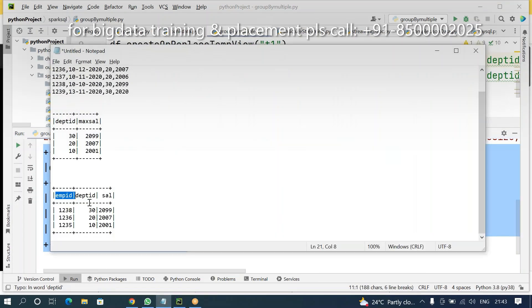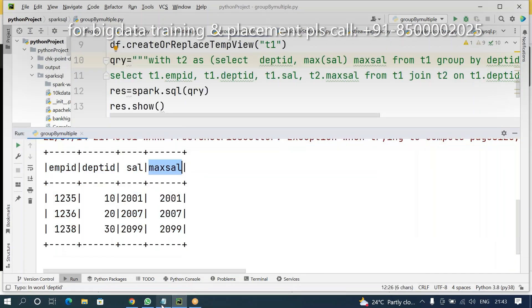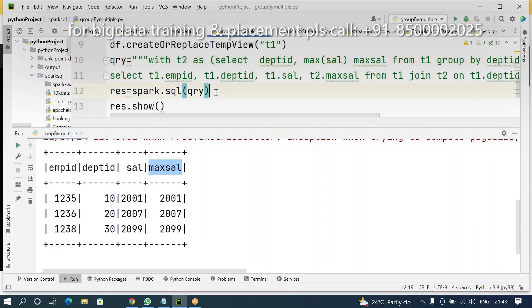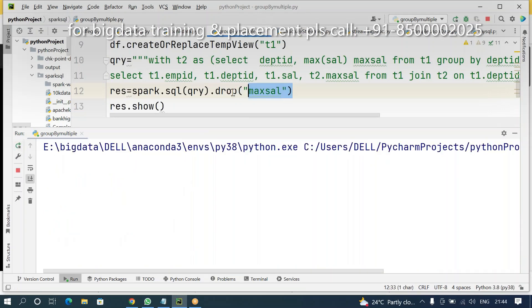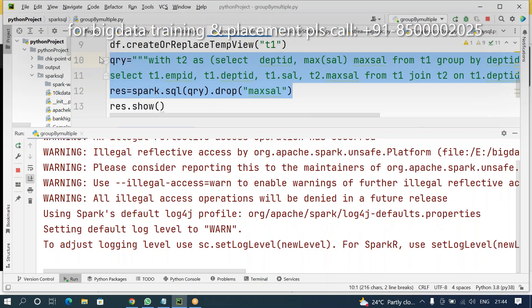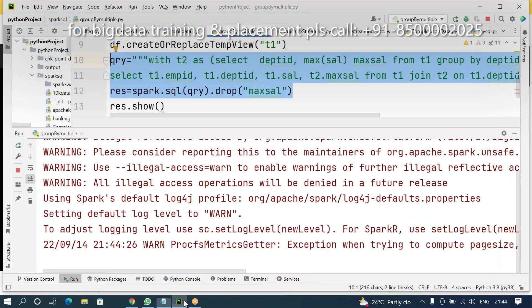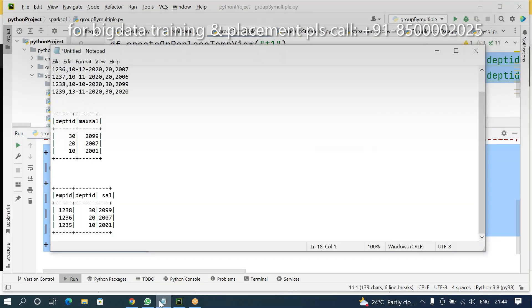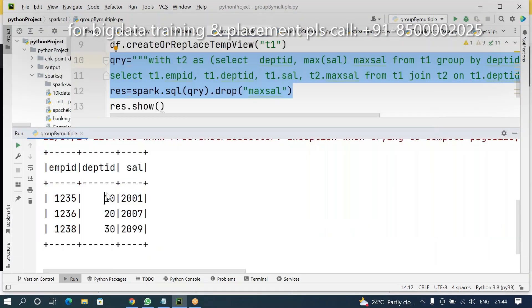My expected result: department ID, salary, EMP ID. If you don't want the max salary column, just drop it — automatically you'll get the expected output. Yes, that's it. Drop this column and automatically you'll get expected results. This is the SQL-friendly approach. If I don't want SQL queries and want to do it in a programming manner, using DataFrame API — let me check I am getting proper results. Yes, this is my expected result.